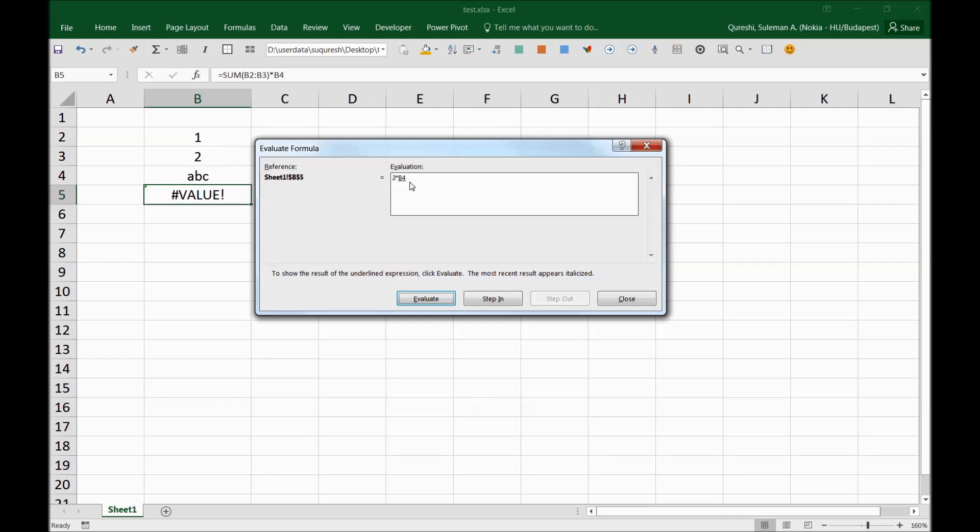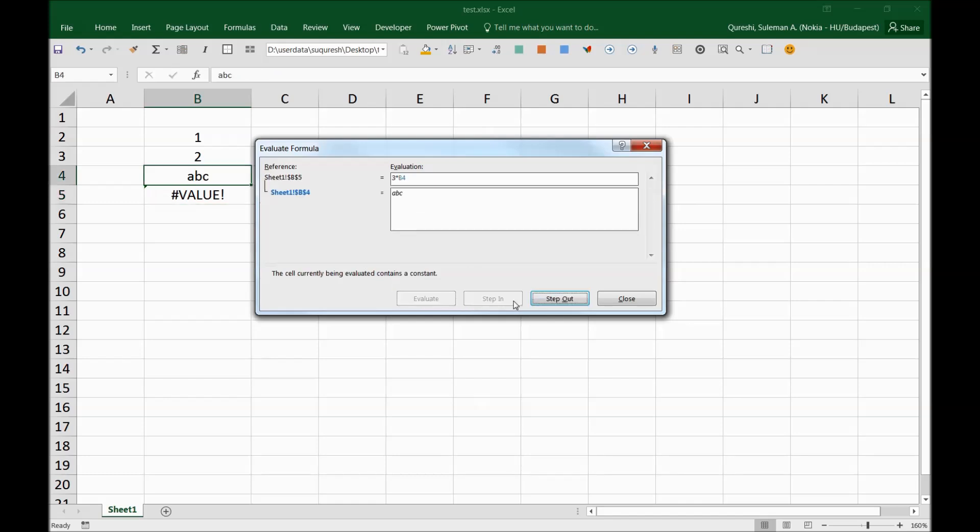Now the next step is it will multiply it with B4 here. Now this is the next evaluation, and it says that it cannot evaluate because it's ABC—this is ABC and it won't be evaluated or processed by the formula, and it's an error.